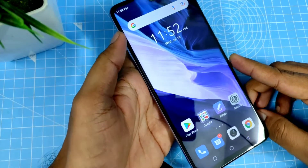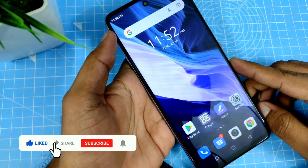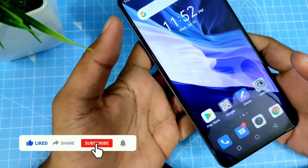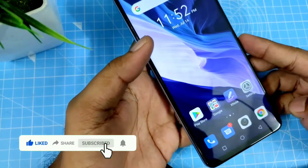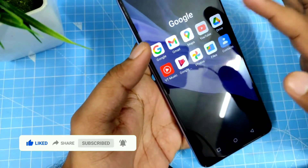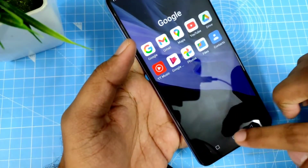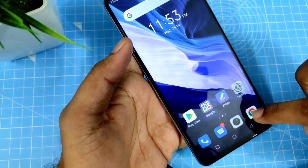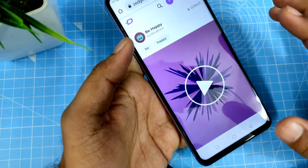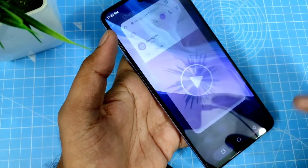Hey guys, welcome back to Phone Tricks. In this video I will show how to use split screen on Infinix Note smartphone. Open any app, then open another app, click the home icon, then click the recents button.